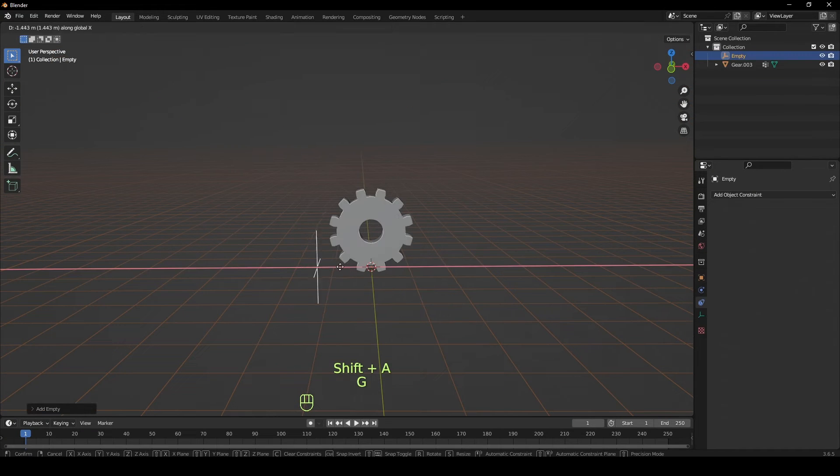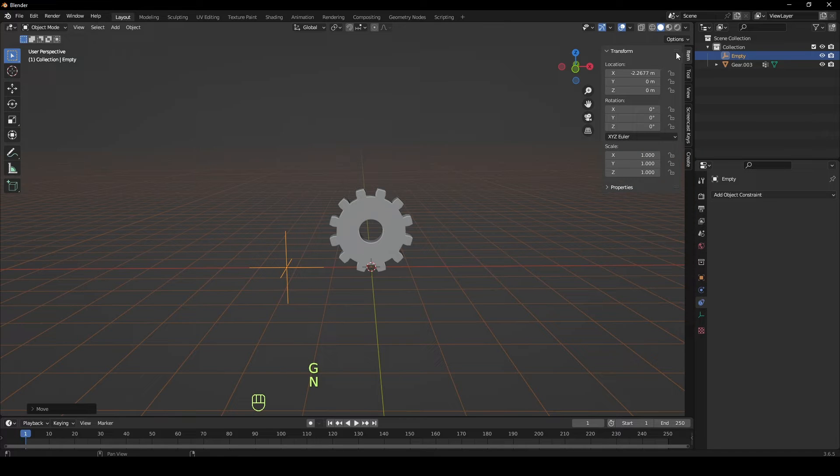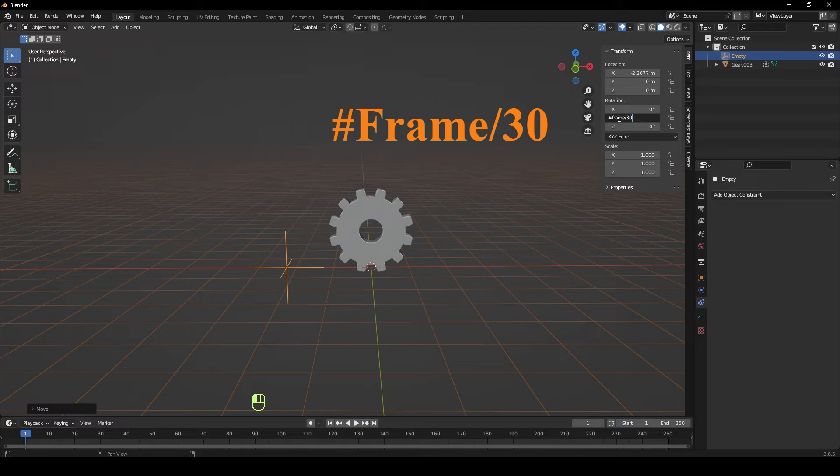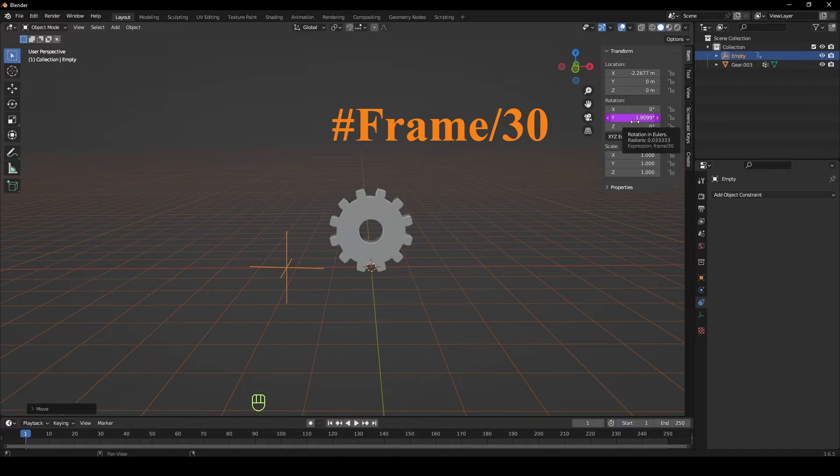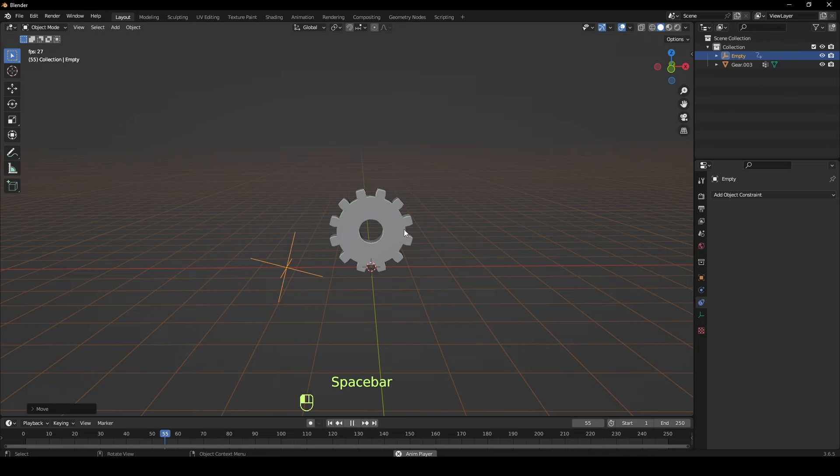Add an empty and move it to the side. Press N to open the panel. In the Item tab, type #frame/30 in either the X or Y rotation, depending on the axis you want your gear to turn along.